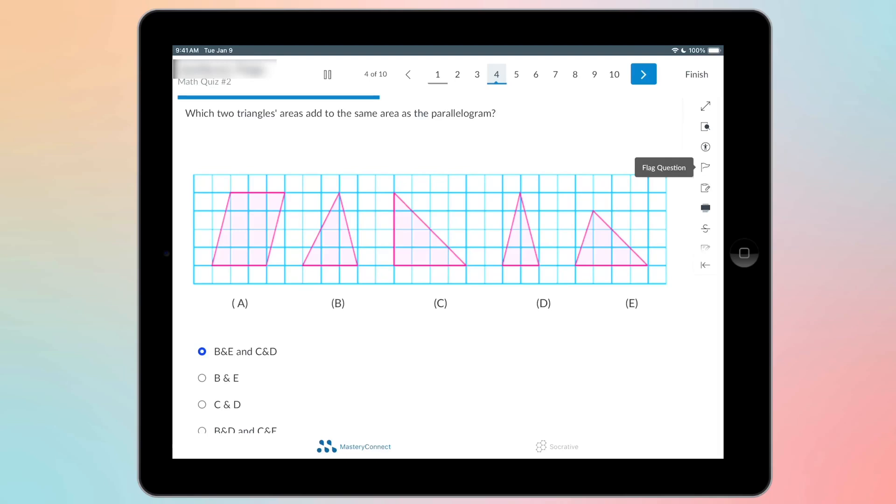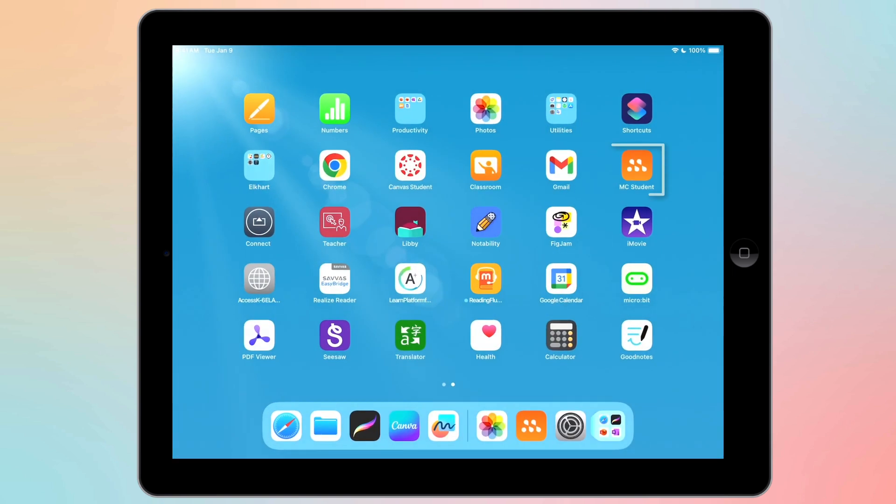I'm going to go over some features that you can use when you're taking assessments on Mastery Connect. Now I am on the app and this is the app right here. If you don't have it on your iPad you can get it on self-service.